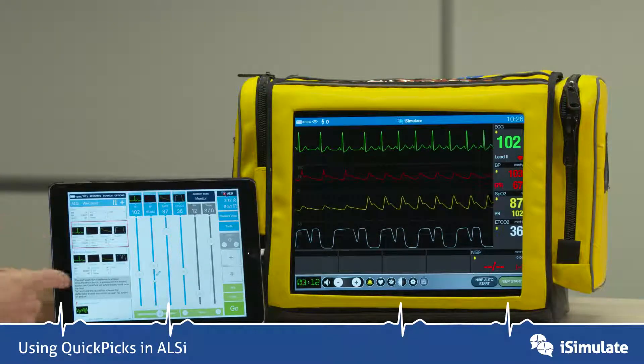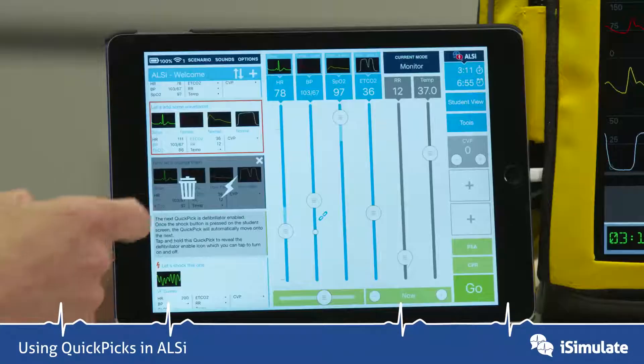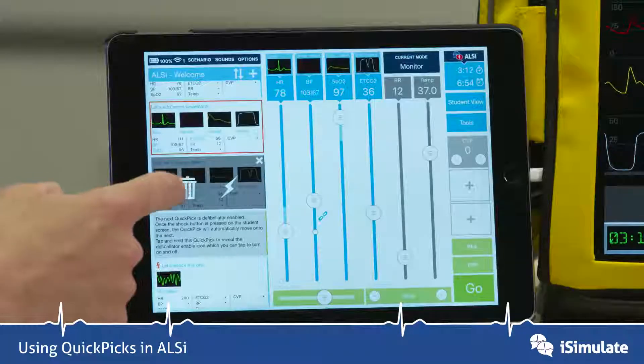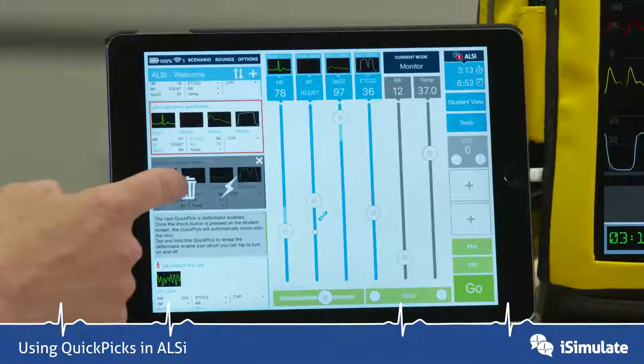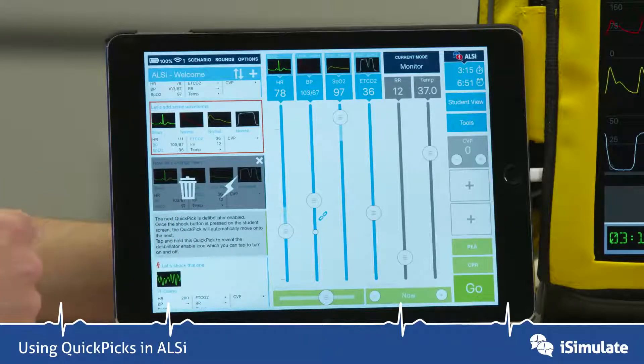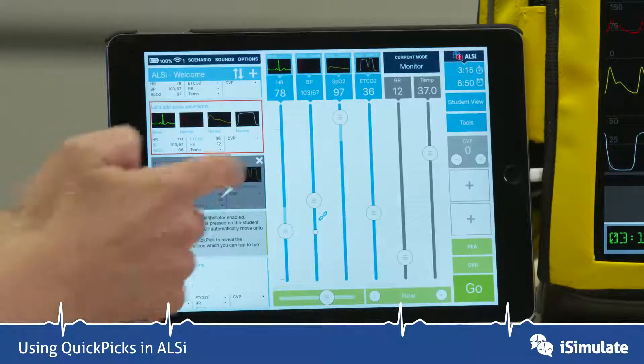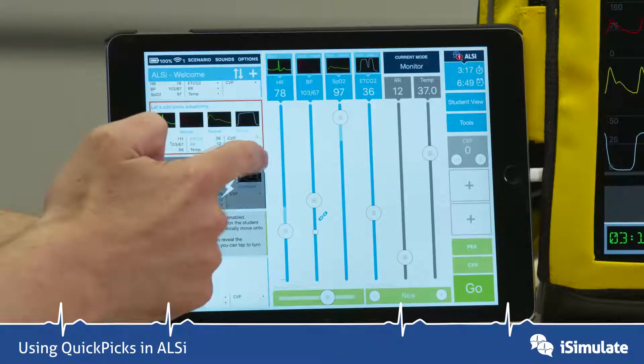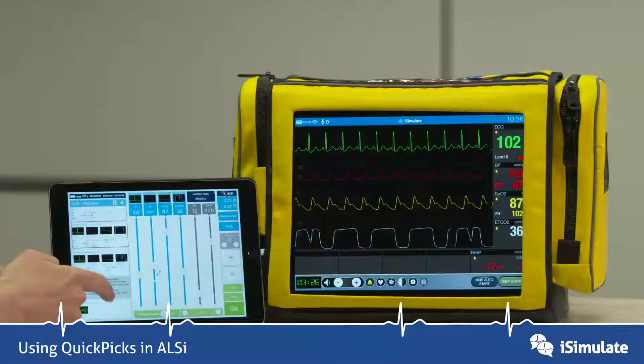You may have noticed that when you tap and hold, there's a bin icon to actually delete the QuickPix and a little lightning bolt icon. Let's show you what that means with the next one.